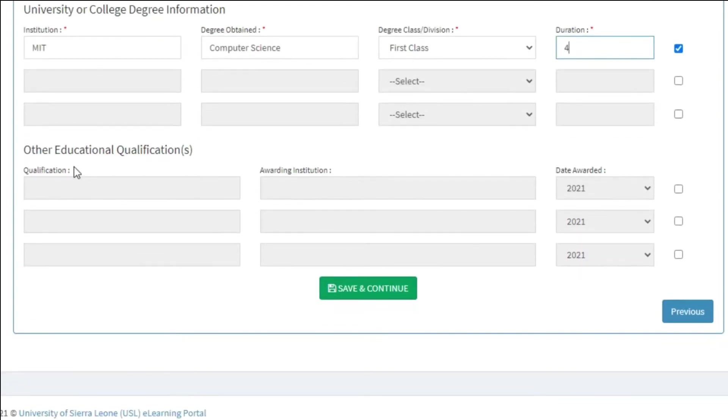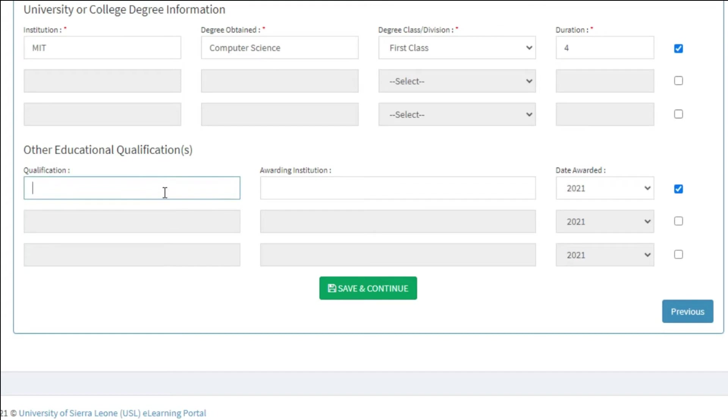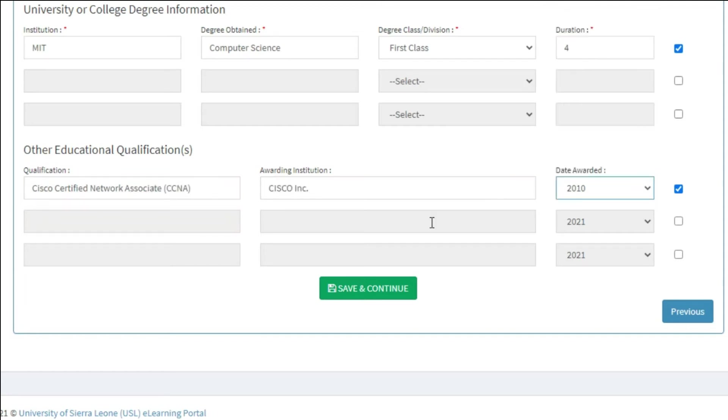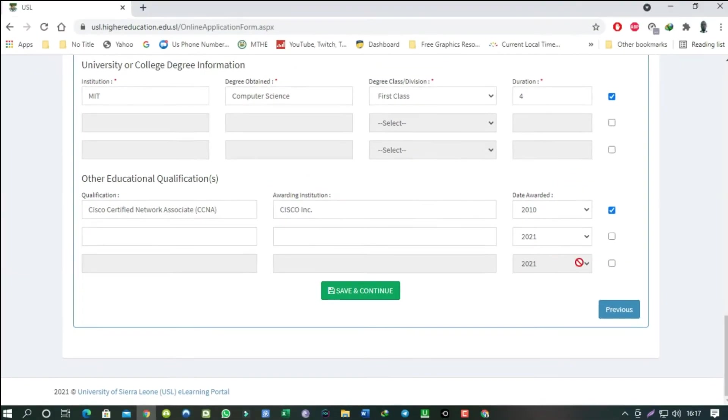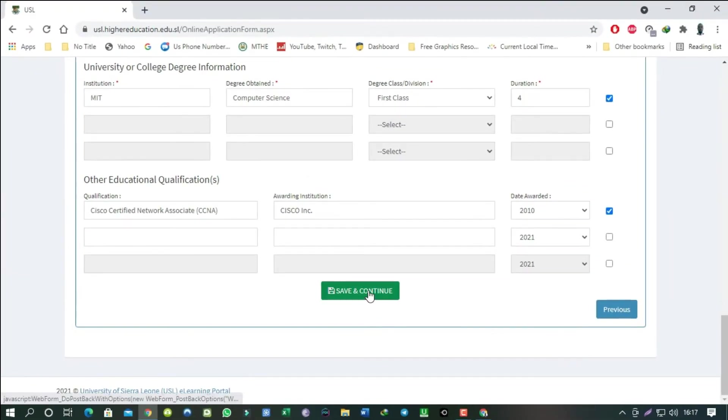Other educational qualifications. If you don't have a degree but have some professional qualification, enter the details here and you can enter a maximum of three other qualifications. If this as well doesn't apply to you, just uncheck the box on the right and click on save and continue.